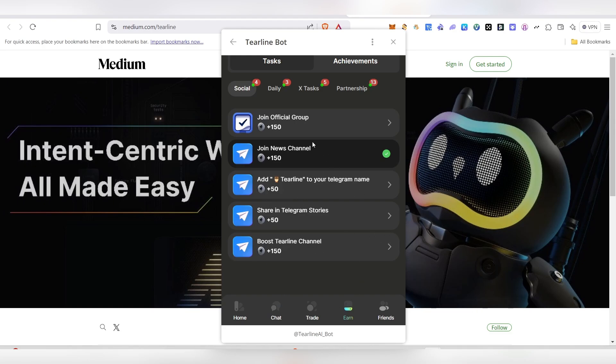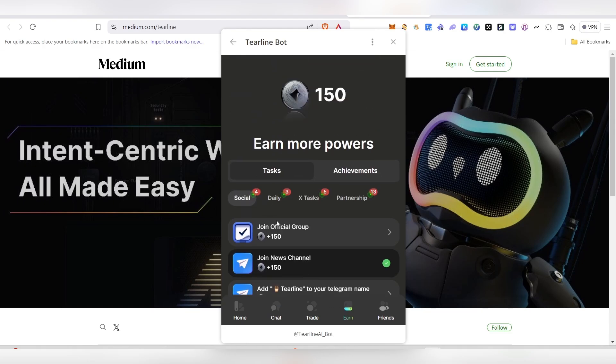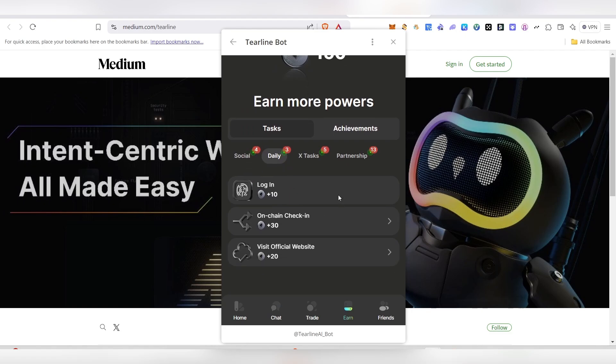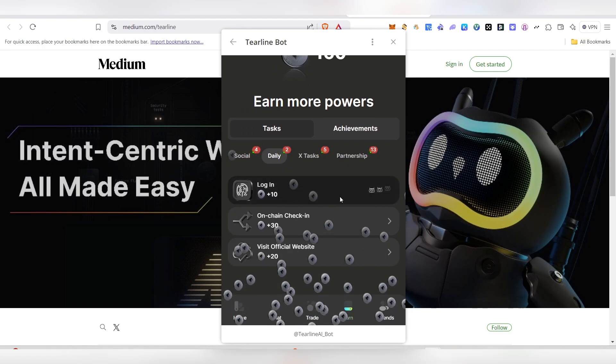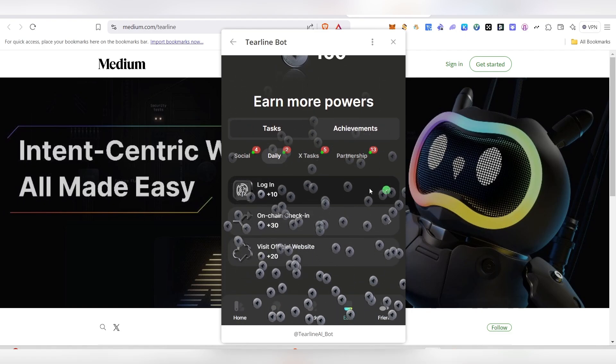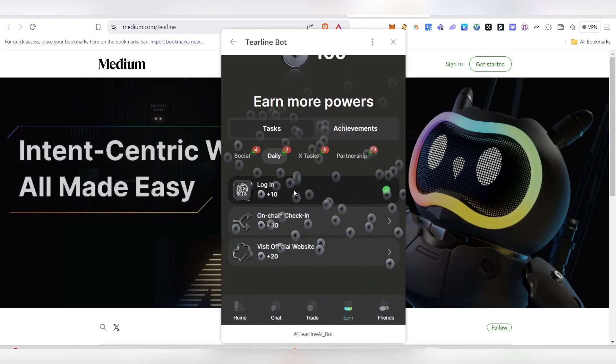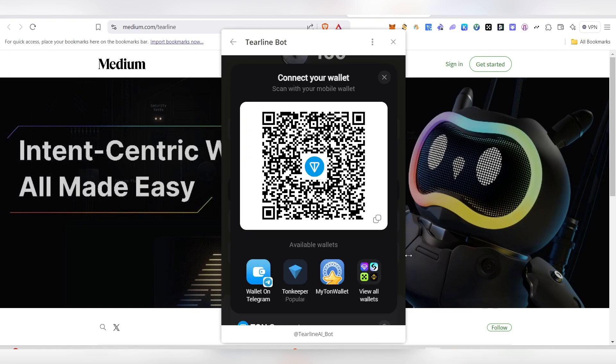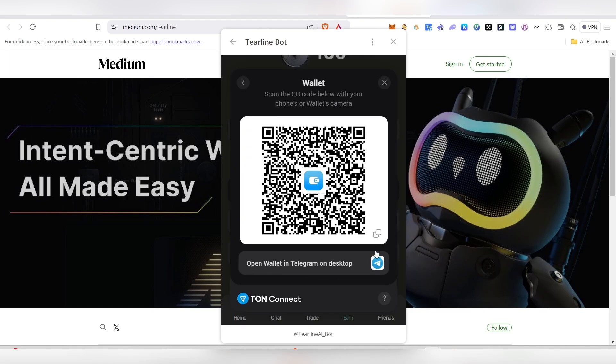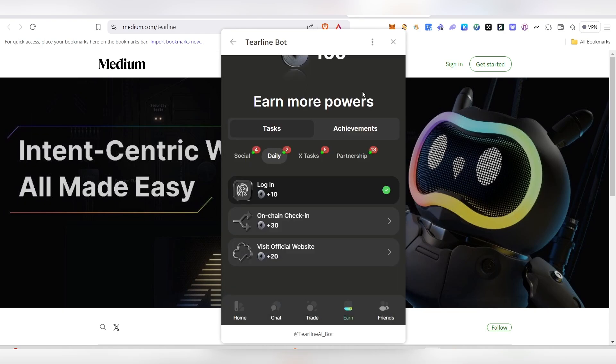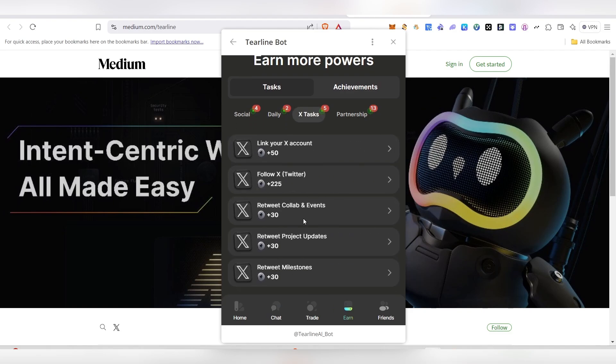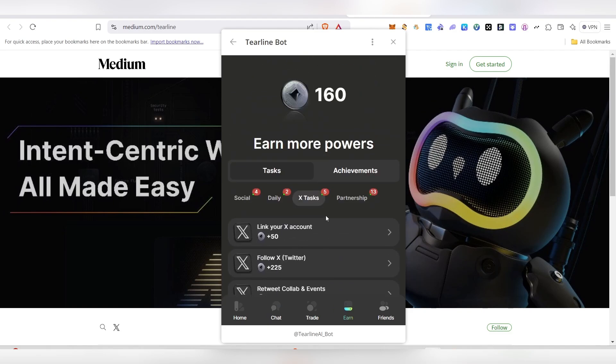Other than that, daily tasks will be there. Just come here and click on the daily login thing and you'll get this 10 extra. The on-chain check-in is also there - if you have your wallet ready, you can connect your wallet and do the on-chain check-in to earn extra 30 points. Apart from that, visiting their official website also earns you extra 20 points, and the X tasks will be there.